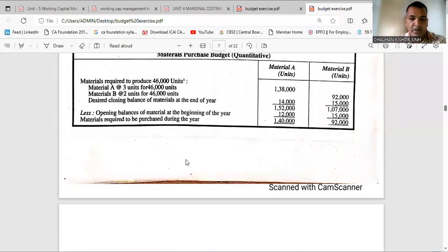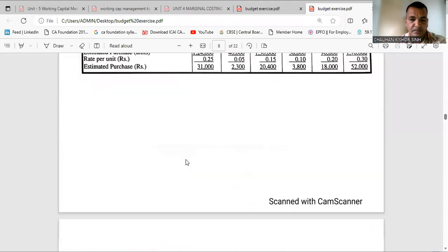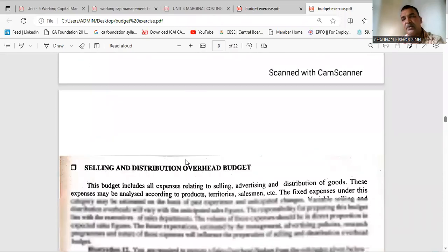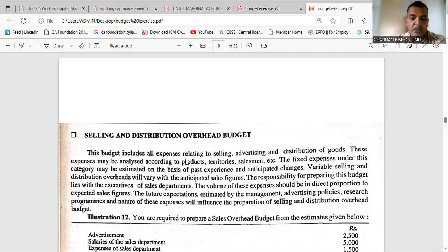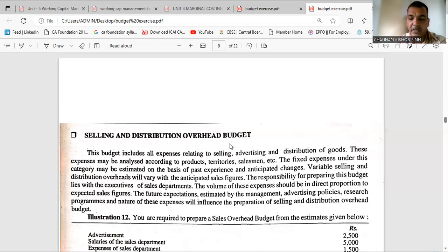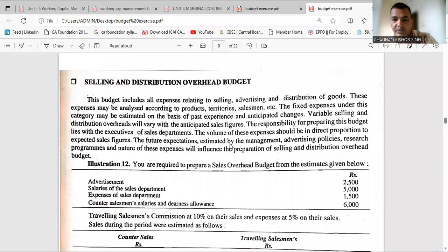Now we are moving towards the next type of budget. Budgets are of different types, but in our syllabus we have the production budget, sales budget, cash budget, and flexible budget. When taking the production budget, we definitely have to take production cost budget and material cost budget, which we have covered. Now we are understanding how it is prepared.